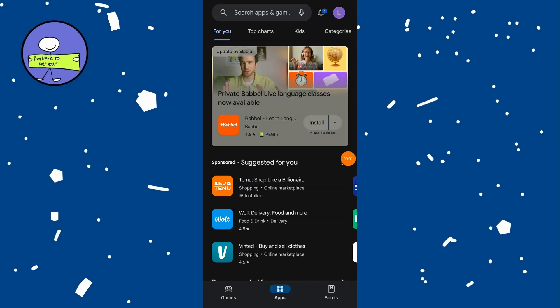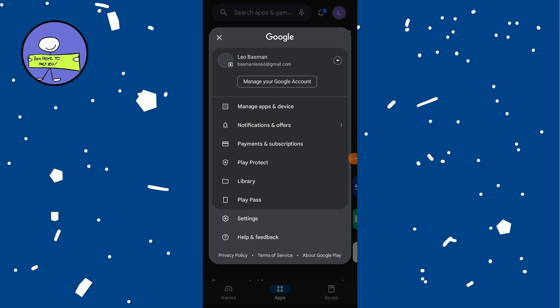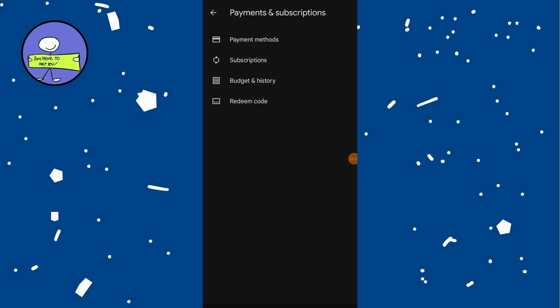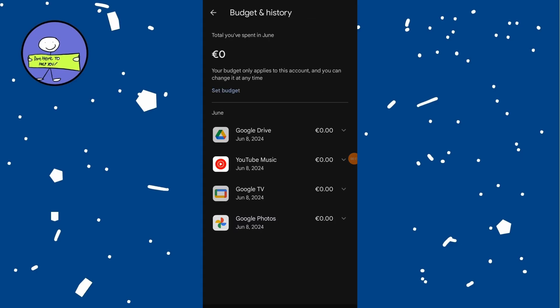Launch Google Play Store on your device and tap on the profile icon at the top right. Select Payments & Subscriptions, tap on Batch & History, and here you will see a detailed list of your purchases.